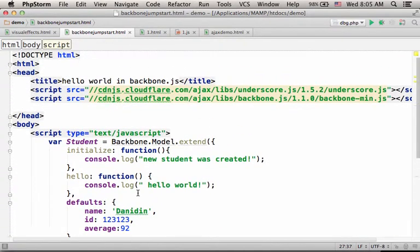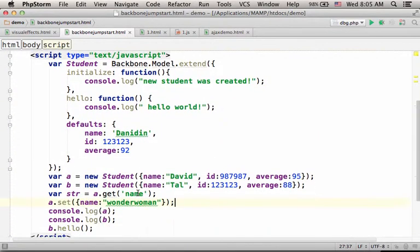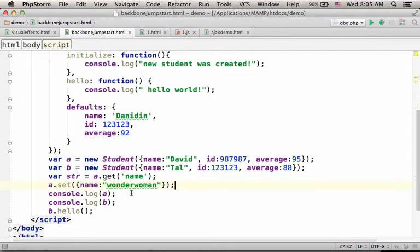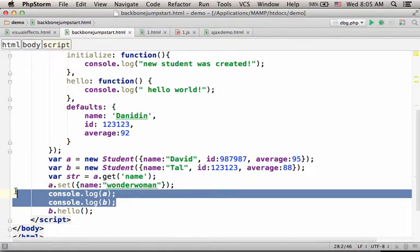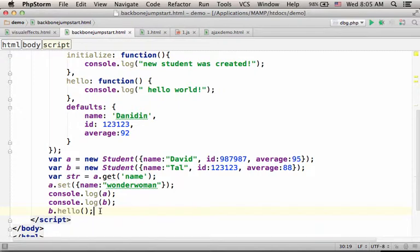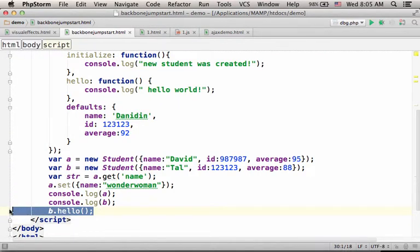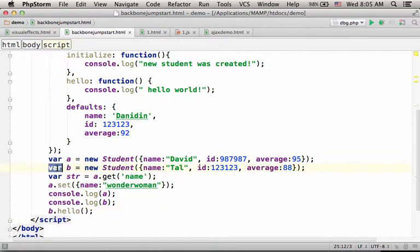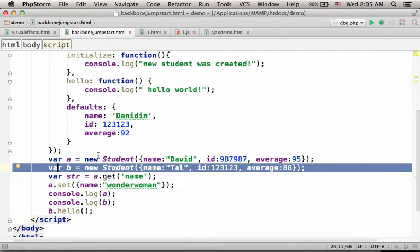Over here, I just print out to the console the two objects that were created. I also show the option to call the function allow on the object that was created in this line.